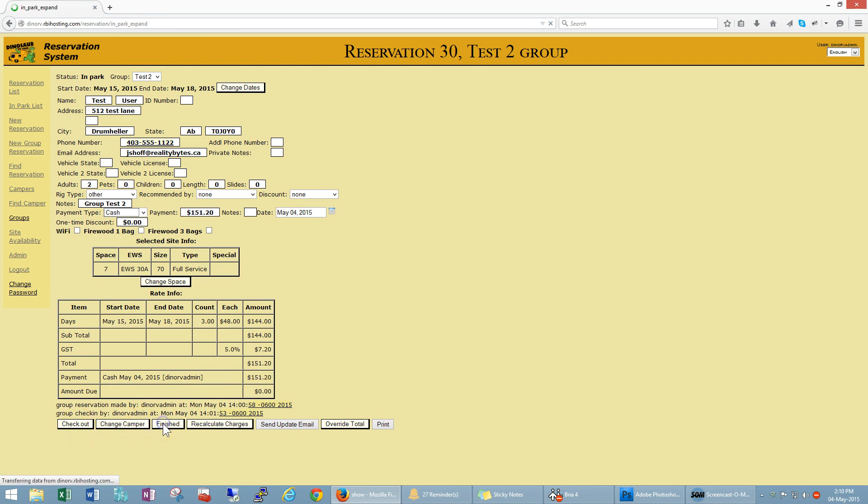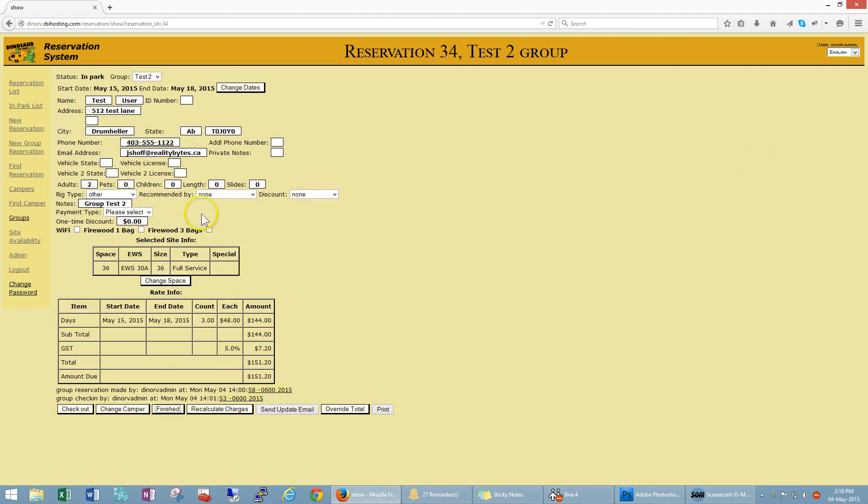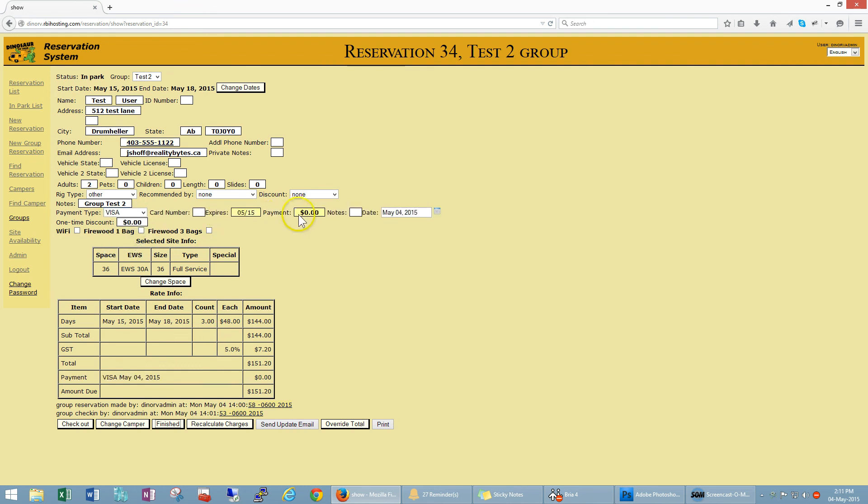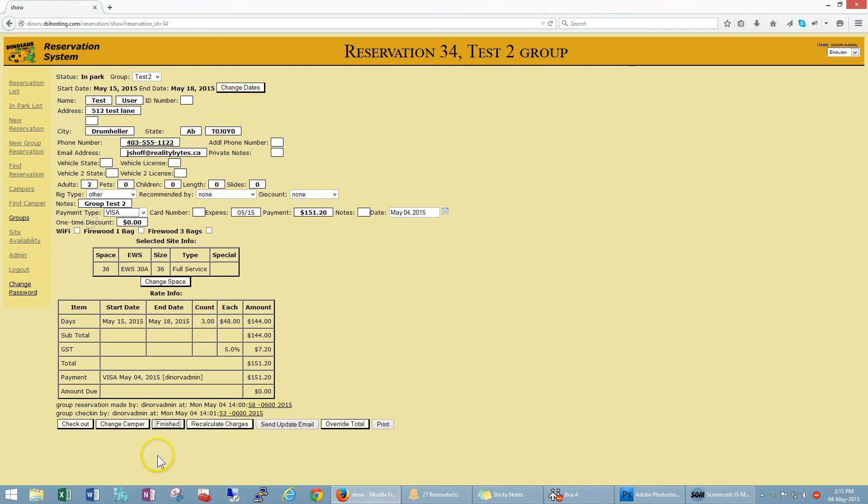So finished. And I can go through each one of these and collect payments. So maybe this guy's paying by visa. Zero, finished.